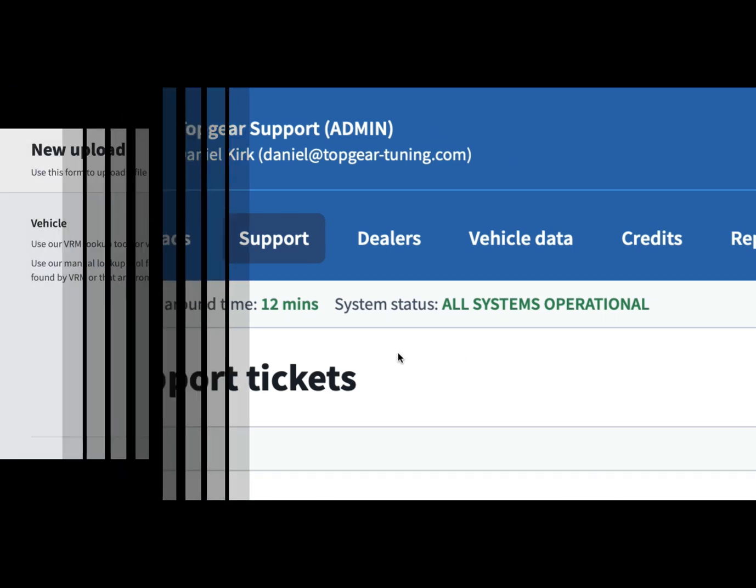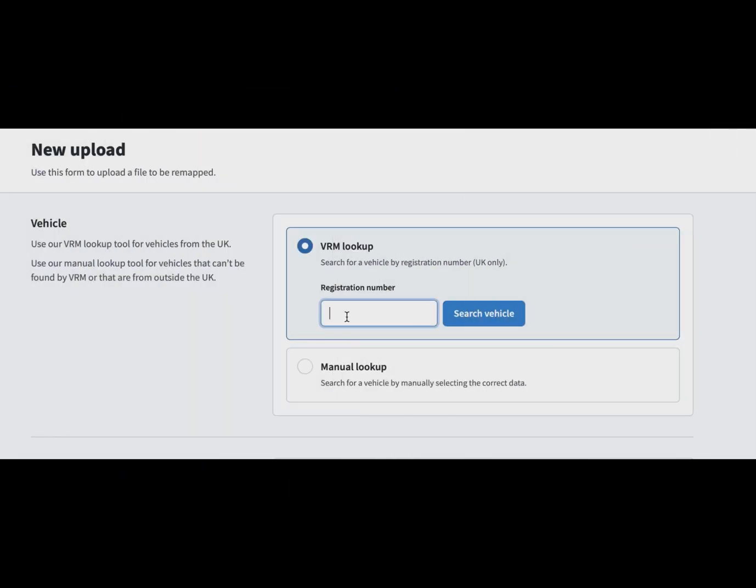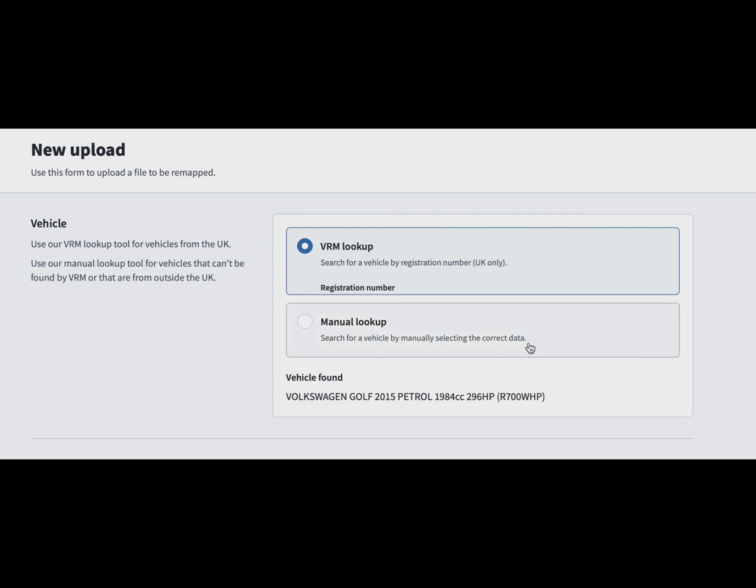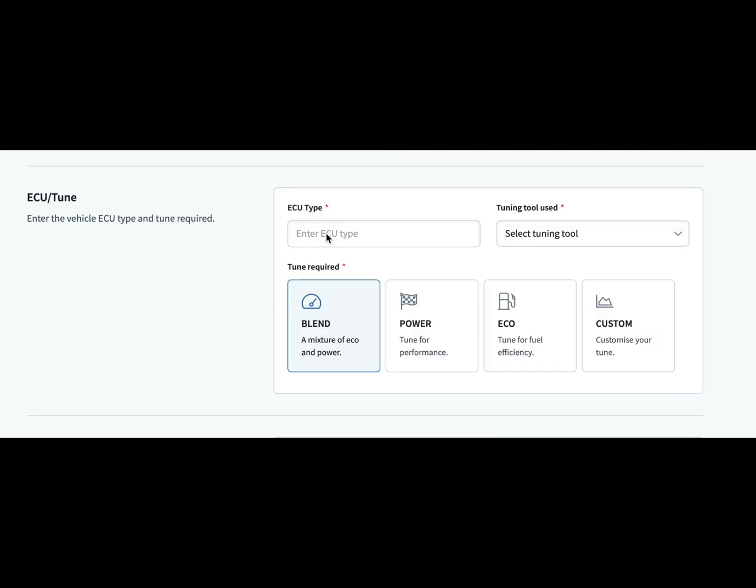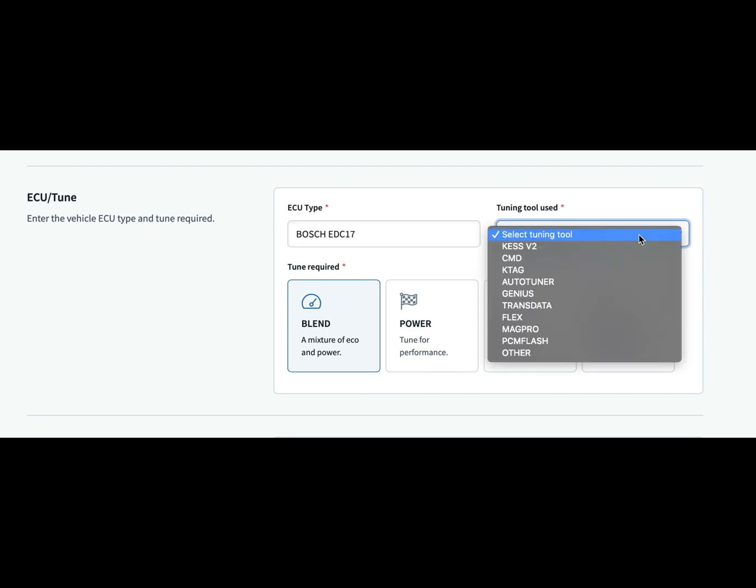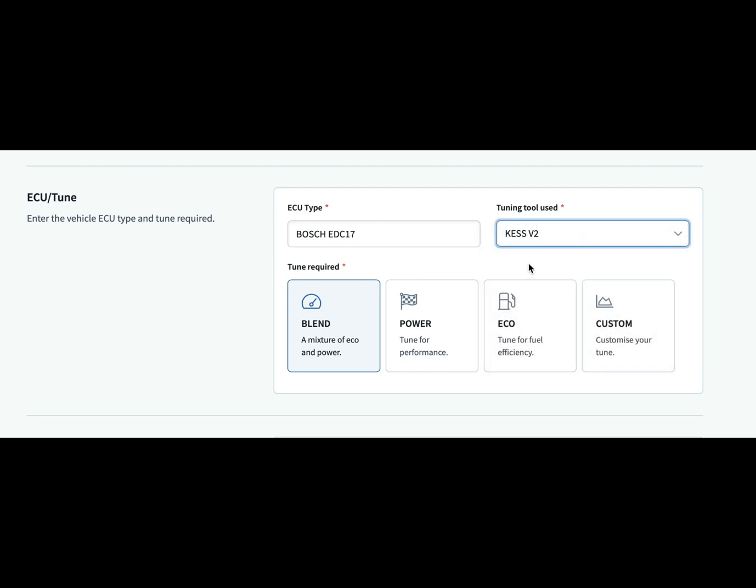Now we're going to show you the new upload. As you can see, it brings back automatically based on the VRM. You then select your ECU tune, so it asks you to put the ECU type in and what tuning tool you are using.